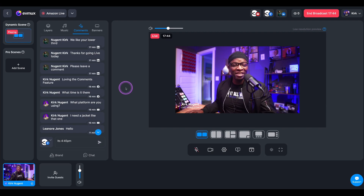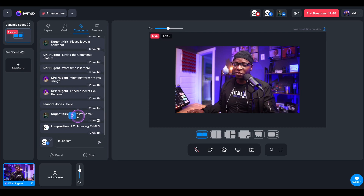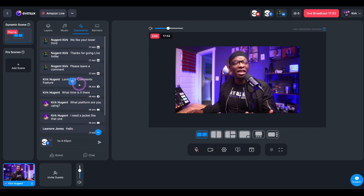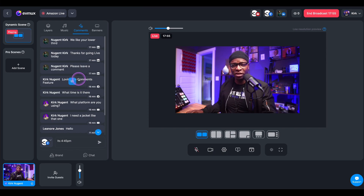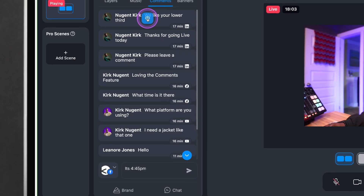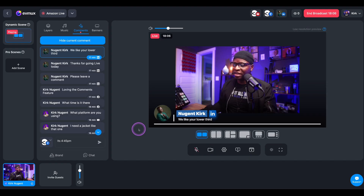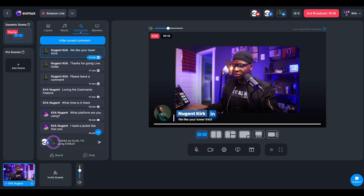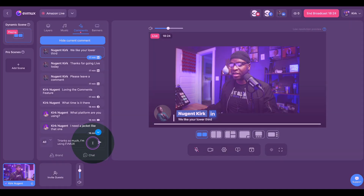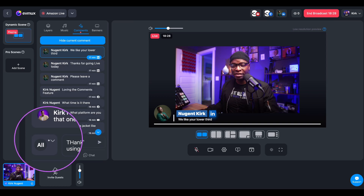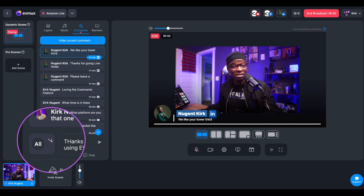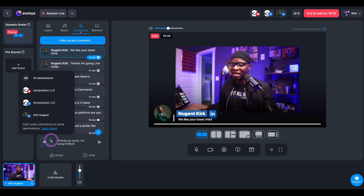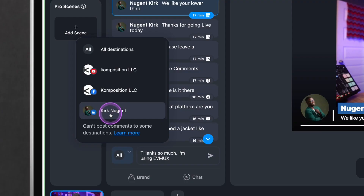Comments are coming in from all the different destinations. We see some folks from Facebook, some from YouTube, some from LinkedIn. Let's respond to some of these comments — particularly the folks on LinkedIn. Here's a comment on LinkedIn that says 'We like your lower third.' I'm going to respond saying 'Thanks so much, I'm using EVMux.' Now, next to the comment before I hit Send, you'll see we have the 'All' icon selected, meaning all the destinations we are currently streaming to. I'm going to hit that arrow and select LinkedIn specifically.